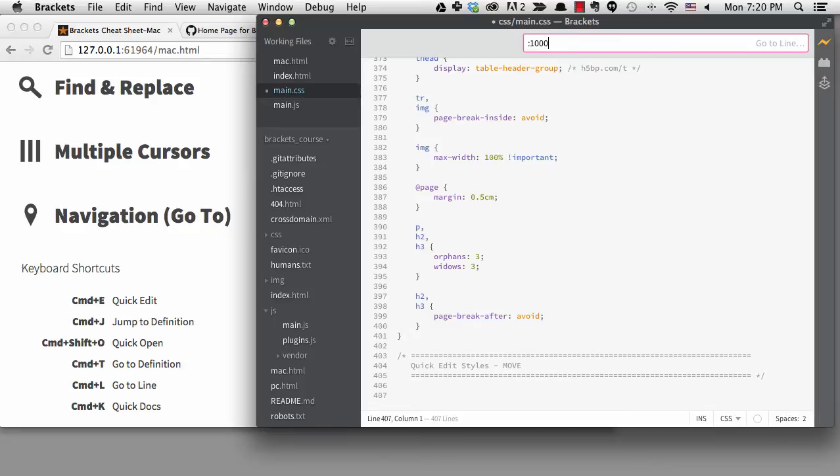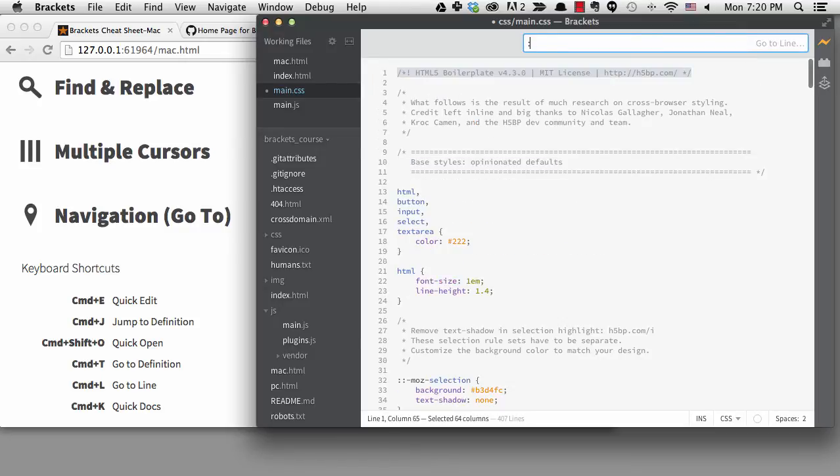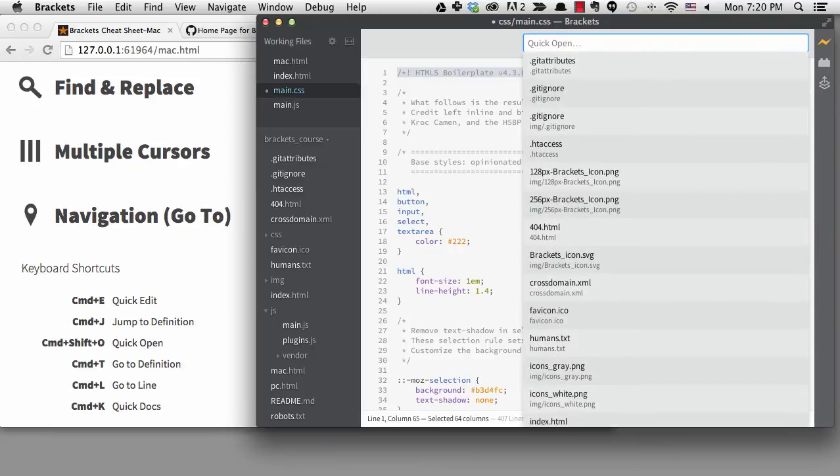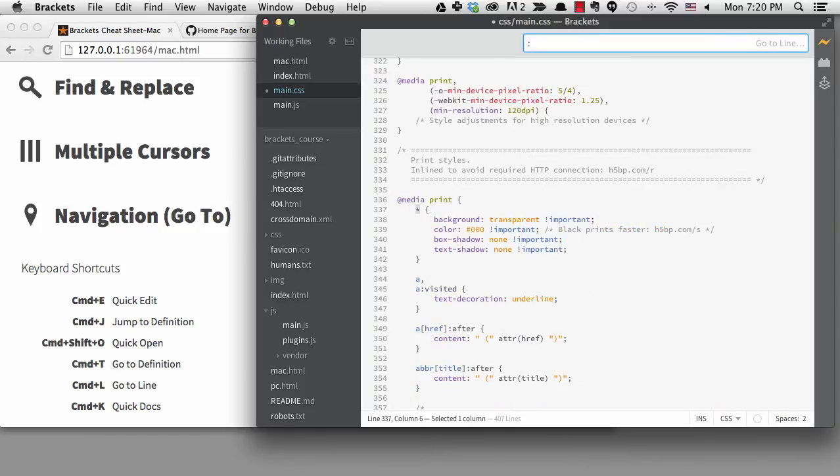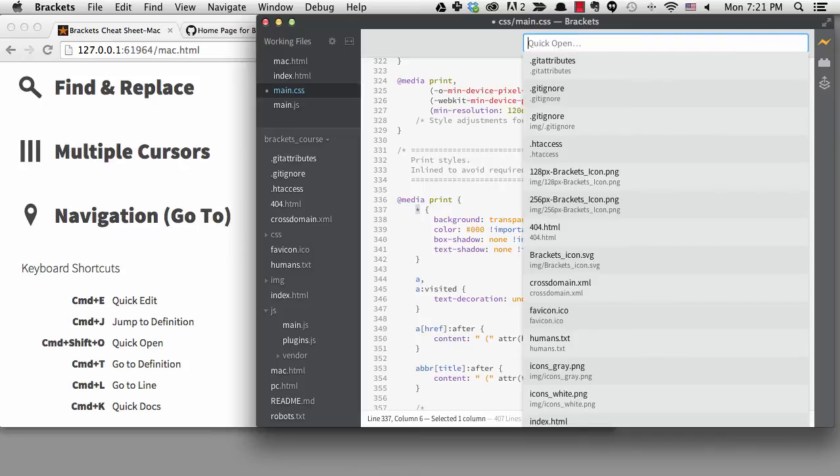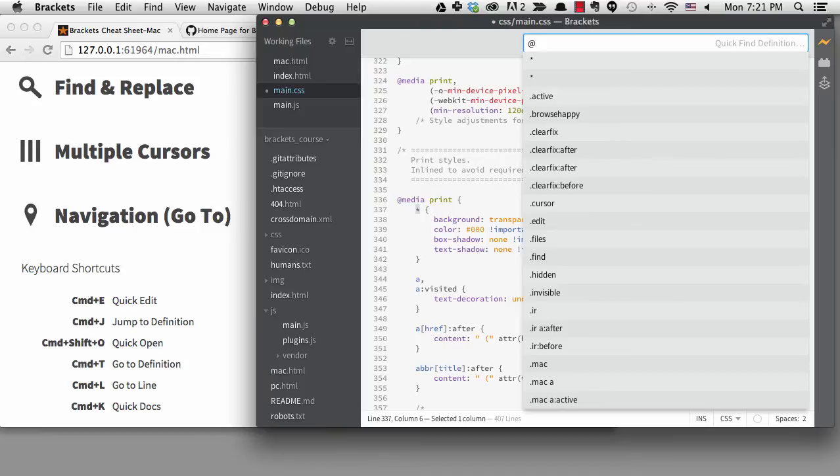Actually, the go to line, quick find definition, and quick open panels are really the same thing. If you hit the wrong shortcut, you can backspace and erase that first character. Now I'm in quick open file. If I type the at symbol, it takes me to quick find definition. And a colon takes me to go to line. So you could actually only remember one of the shortcuts and get to everything that way.